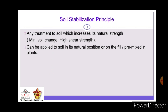What is the principle of Soil Stabilization? The principle is any treatment to soil which increases its natural strength — that is minimum volume change and high shear strength. It can be applied to soil in its natural position or on the film premixed in plants. In short, the principle means it increases the natural strength of the soil without increasing its volume, so we can get high shear strength.